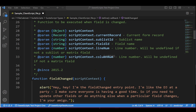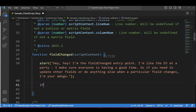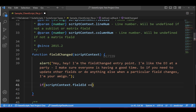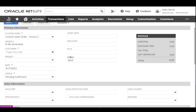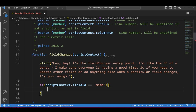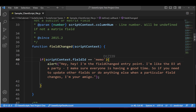Now let's add a small condition to make sure fieldChanged is triggered only for the memo field. I'll add an if condition: if scriptContext.fieldId is equal to 'memo', and I'll move the alert inside this if condition. This way fieldChanged will trigger only when a change is made to the memo field, not for other fields like status or customer.